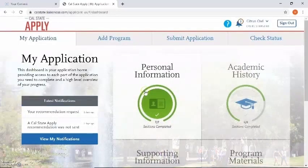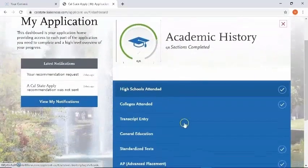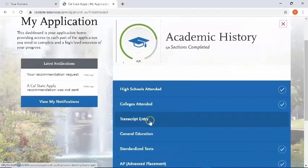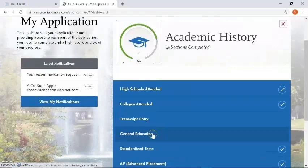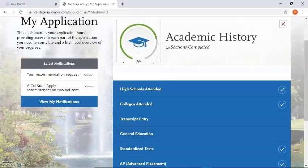This concludes the first video on entering in your academic history for quadrant two. Please be aware that we have two additional videos: one will cover how to enter your academic history through transcript entry if you've only attended Citrus College, as well as the general education section. Another video will cover transcript entry if you've attended more than one college, as well as general education. Please check those out — thank you.